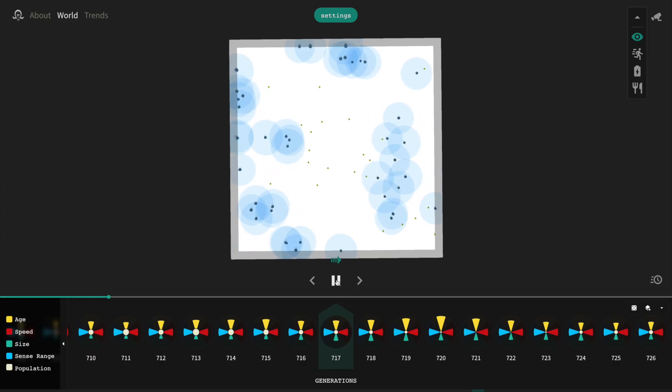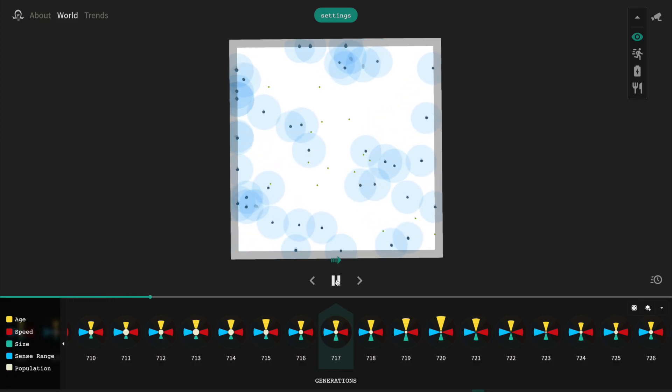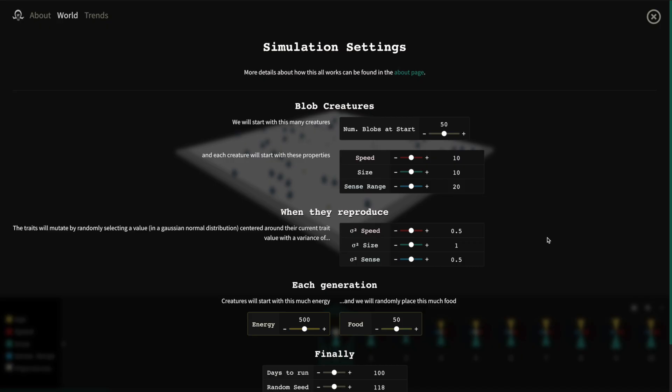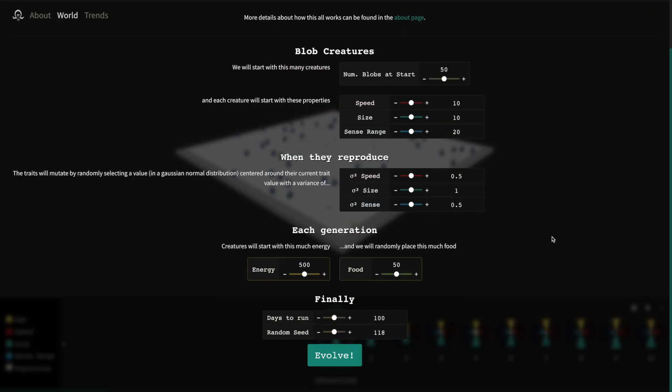If you experiment with this a bit, you can notice some really interesting things about how the blobs evolve. For example, we can change how different baby blobs will be from their parents by changing the mutation variance in the settings.